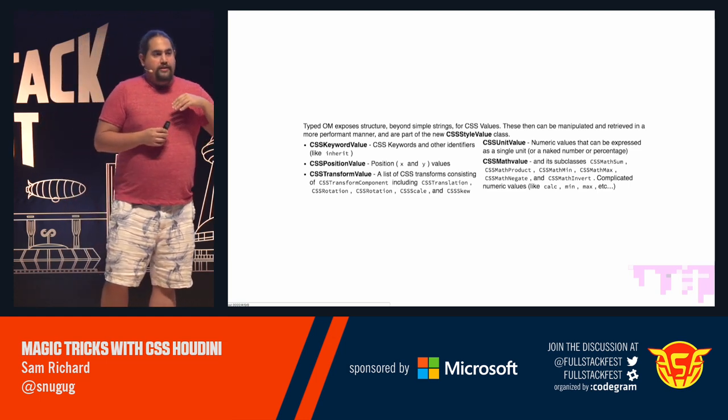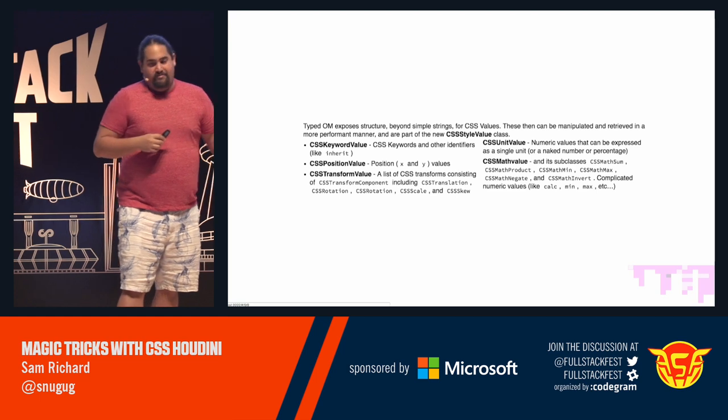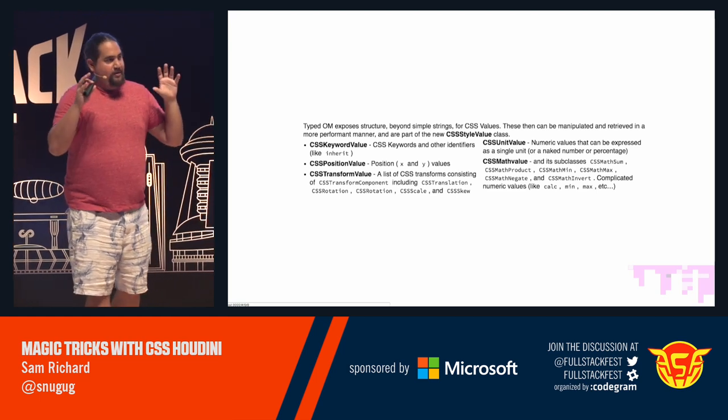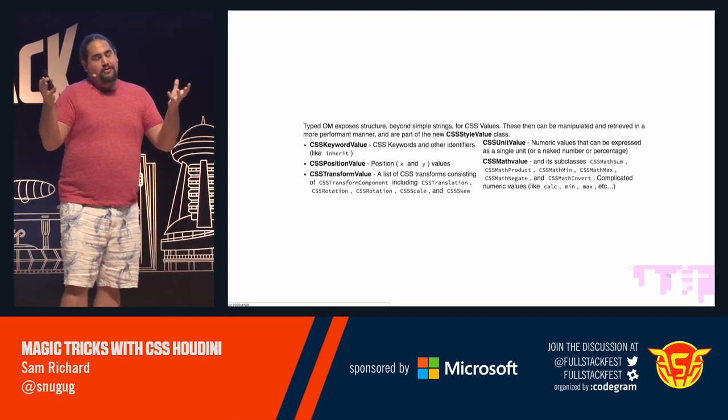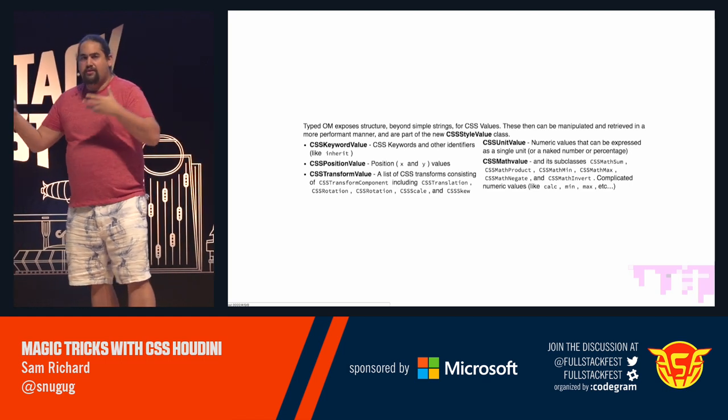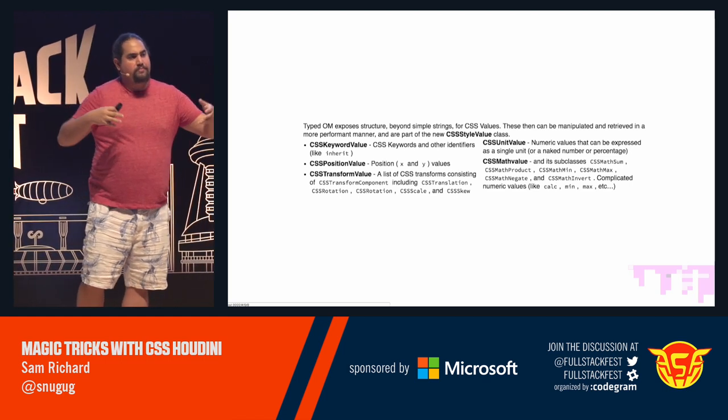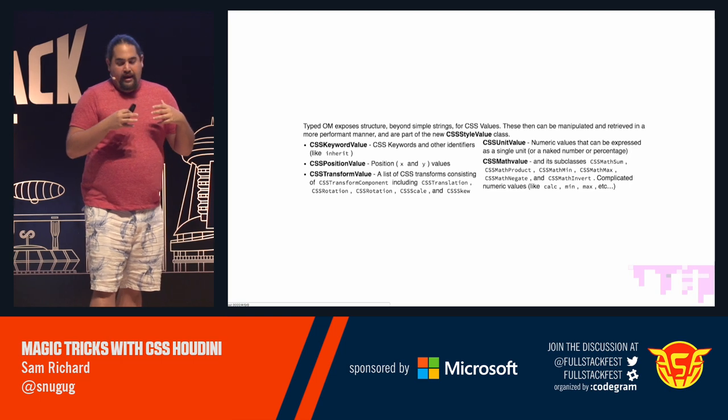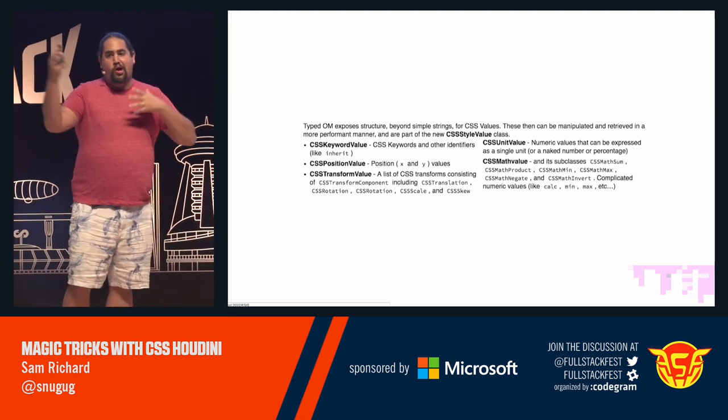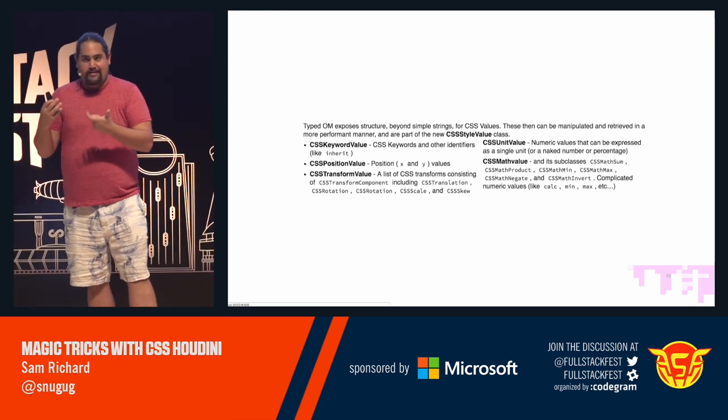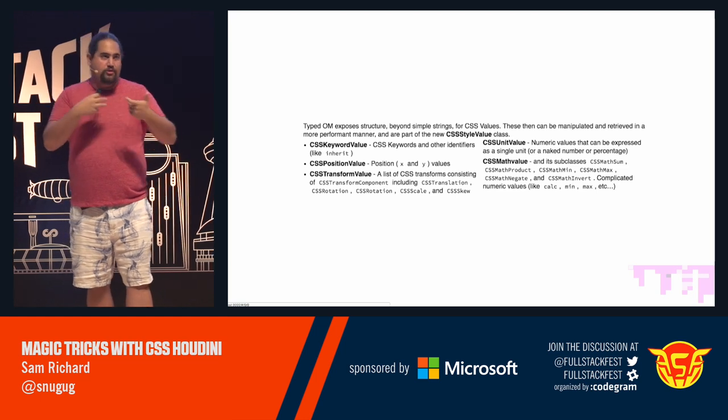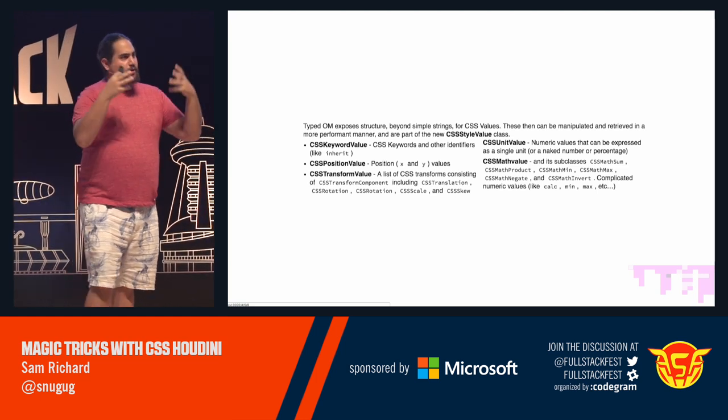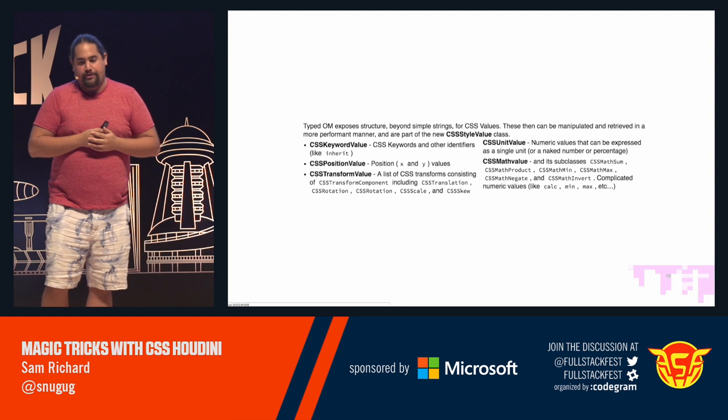And then there is CSS math value, which is kind of more complex numbers, things like calcs and mins and maxes and sums, and what a CSS math value does is eventually all of that stuff should come down to a CSS unit, should be calculatable down to a CSS unit, but they're kind of more complex than just a single unit value.